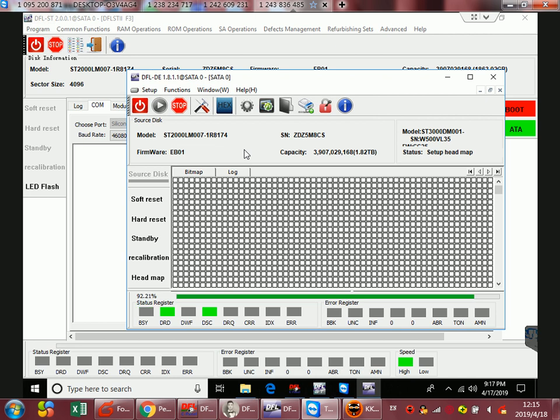We can switch back to the DFL Seagate firmware repair program and repair damaged firmware modules, then come back to the DFL DDP data recovery program and fix and image it again. We can do continuous imaging or continuous file extraction.